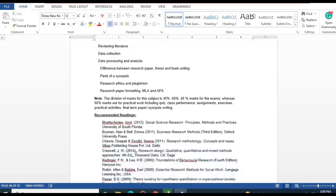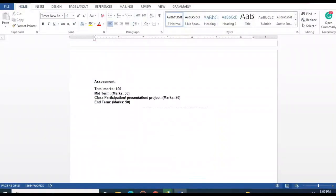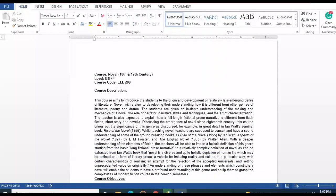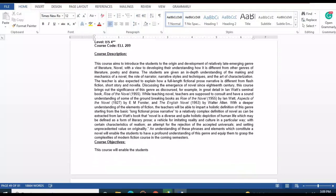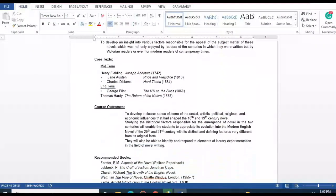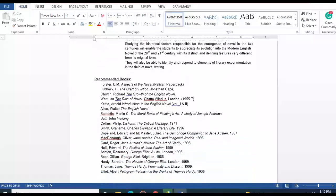Also covered are research paper formats MLA and APA. The next course is the 18th and 19th Century Novel. For the midterm: Henry Fielding's 'Joseph Andrews.' Other texts include Jane Austen's 'Pride and Prejudice,' Charles Dickens' 'Hard Times,' George Eliot's 'The Mill on the Floss,' and Thomas Hardy's 'Return of the Native.'